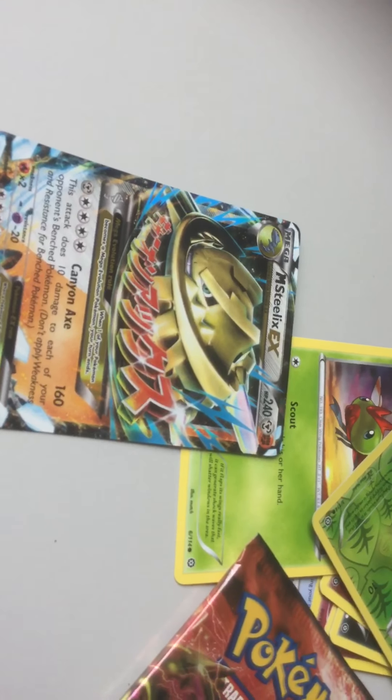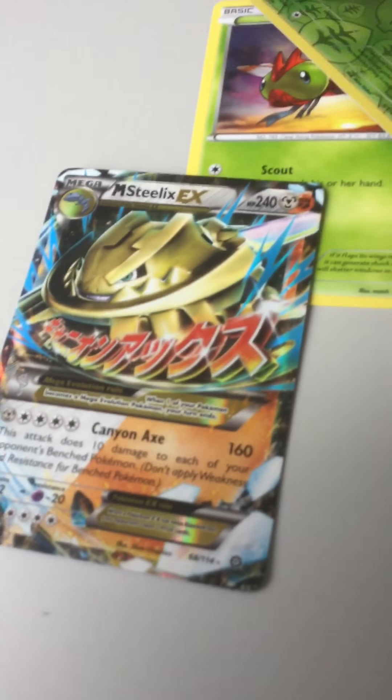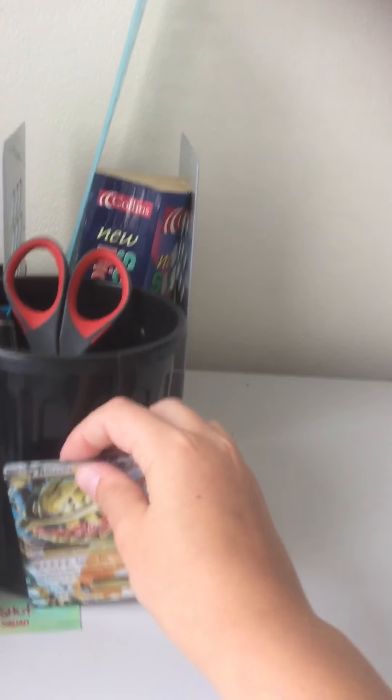Oh my gosh. No way. Oh, Mega Steelix. Nice. Just put that there. Okay. That is good. Okay.